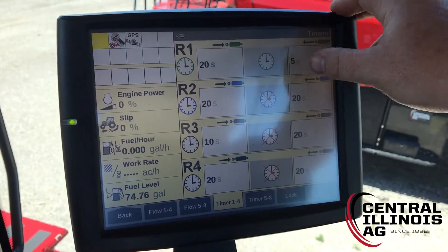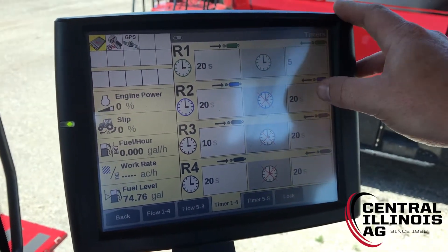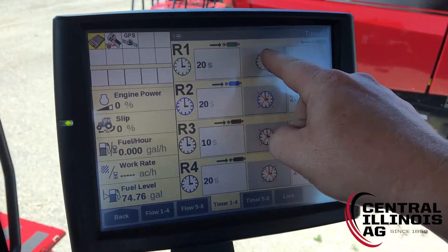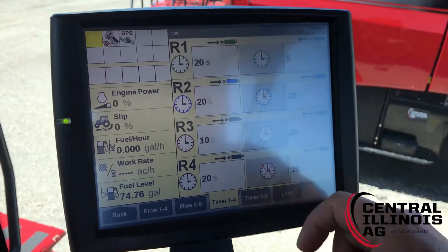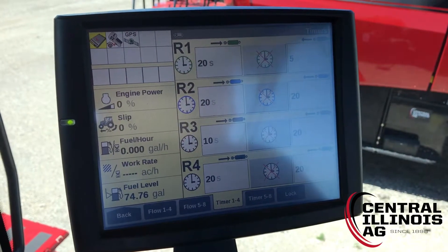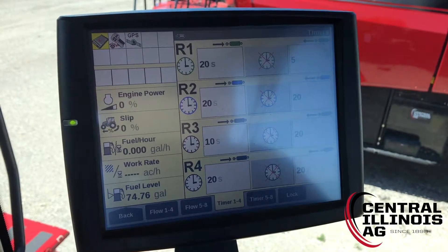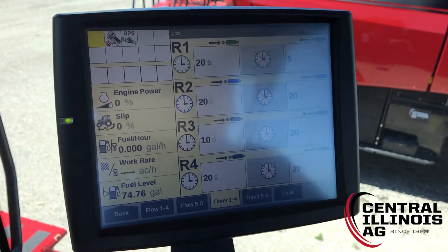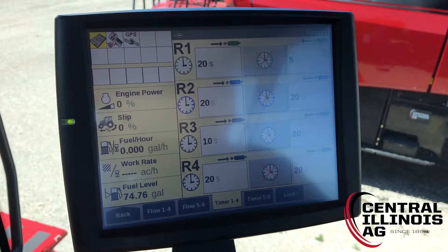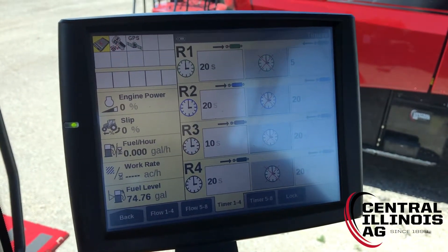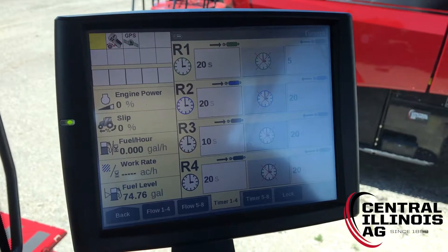If we want no timer to be active, all we need to do is click the center box here and that will X out the timer so the remote will run all the time.